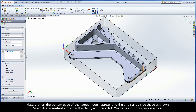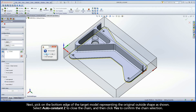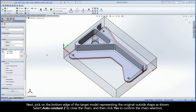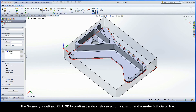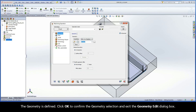Next, pick on the bottom edge of the target model representing the original outside shape as shown. Select AutoConstantZ to close the chain and then click Yes to confirm the chain selection. The geometry is defined. Click OK to confirm the geometry selection and exit the geometry edit dialog box.